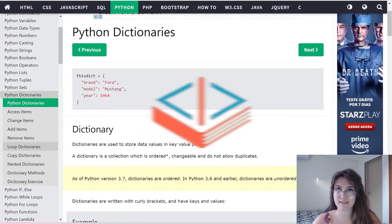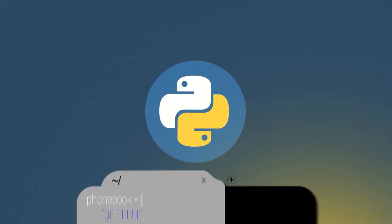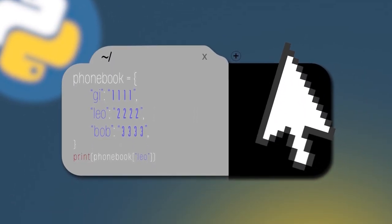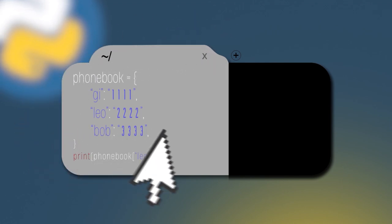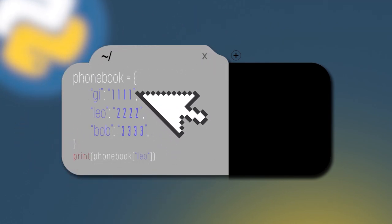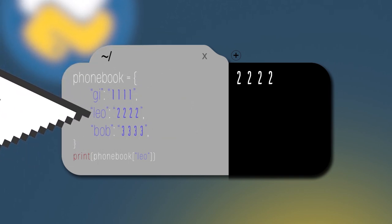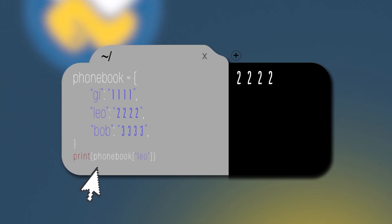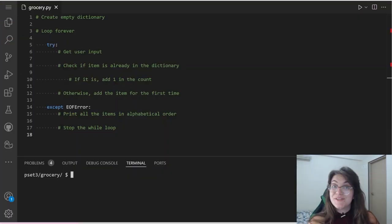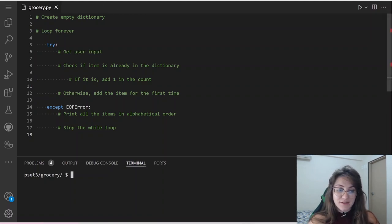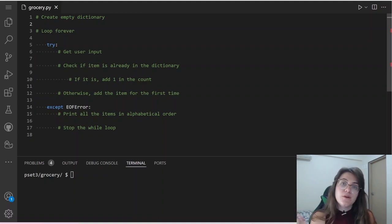Let's see this example. We have a variable called phonebook that holds key-value pairs of people's names and their phone numbers. If we want to print the phone number of Leo, we should print using the key name — in our case, phonebook[Leo]. Now that we saw how dictionaries work, let's start implementing. I'm going to build an empty dictionary and later add things to it.